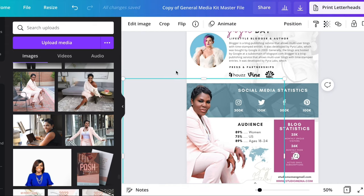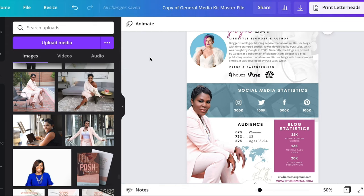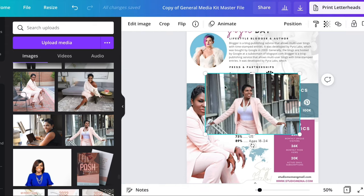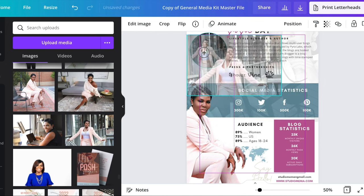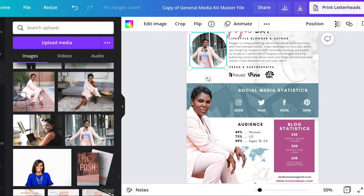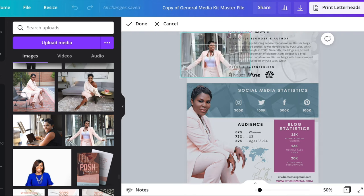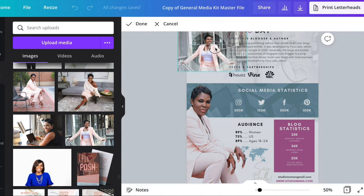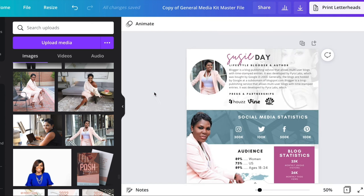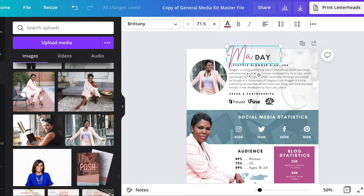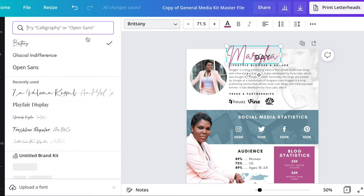Now that you have your image all sized and situated, you're going to add another image. You're going to slide it and put it in this frame up here, resize it, and position it where you want it to be. Next we're going to work on changing out the wording.